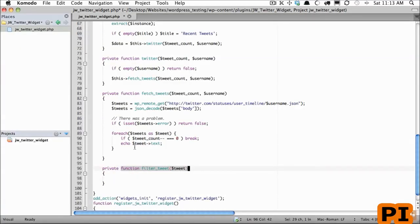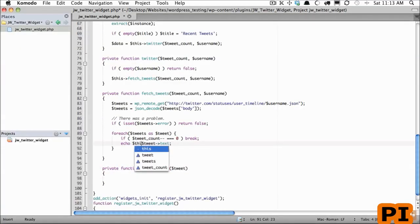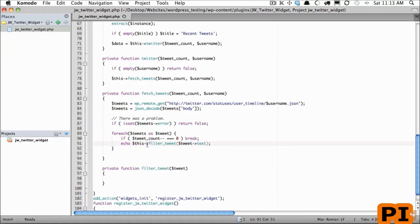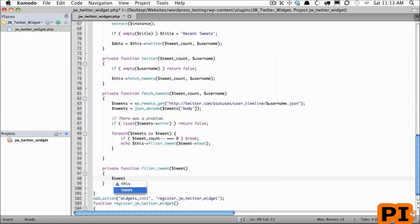So how will we call this? It makes sense to first call 'filter tweet' and then pass the value in. That way we're not echoing out tweet text — we're echoing out that value filtered through this function. Now if you're not familiar with regular expressions I'm going to be talking about this at a very high level, and I highly recommend you do learn them because it's a vital skill to have, but I'll do my best to explain it on the way.